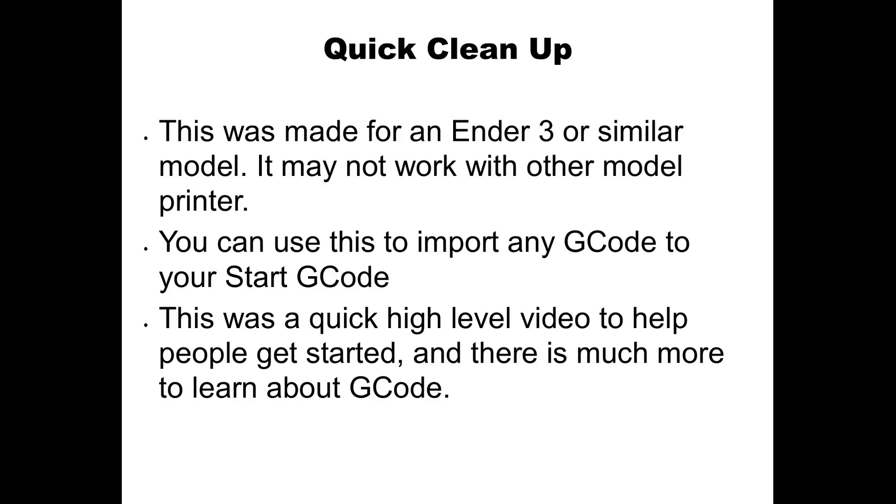Now that we're done, a quick cleanup here. This was made for an Ender 3 or similar model. It may not work on yours. So reach out to Luke Hatfield if you have a different model and he can help you with your starting g-code.